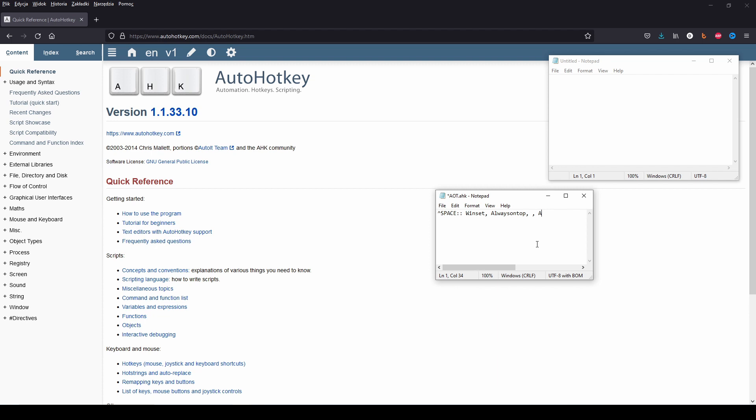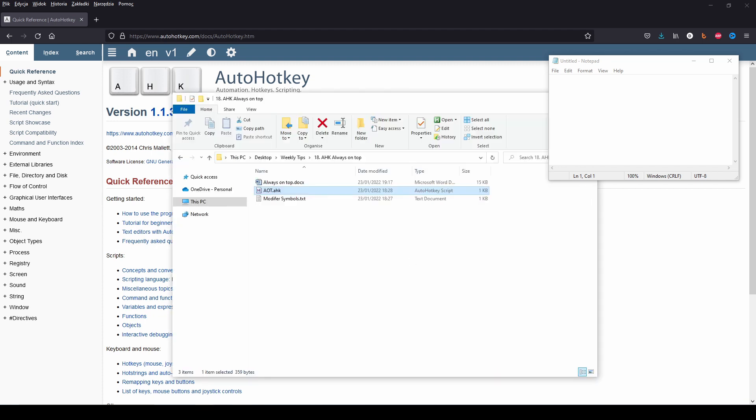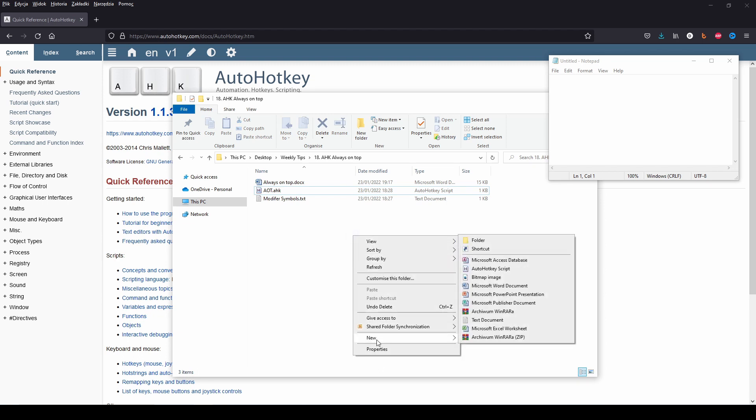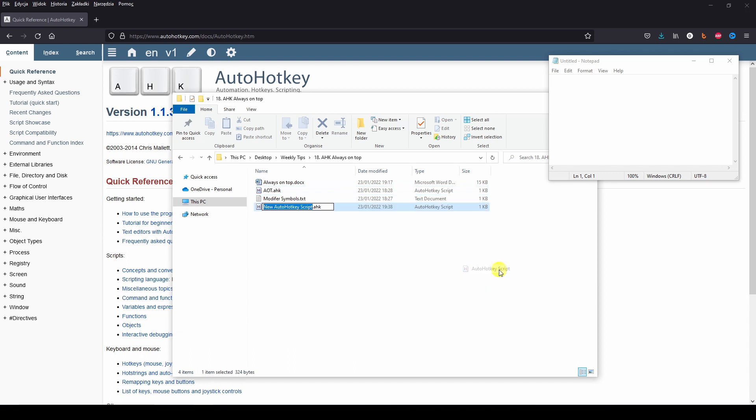Now you just have to right click on the screen and choose new AutoHotkey script. Rename it as you will. For example, it can be always on top.